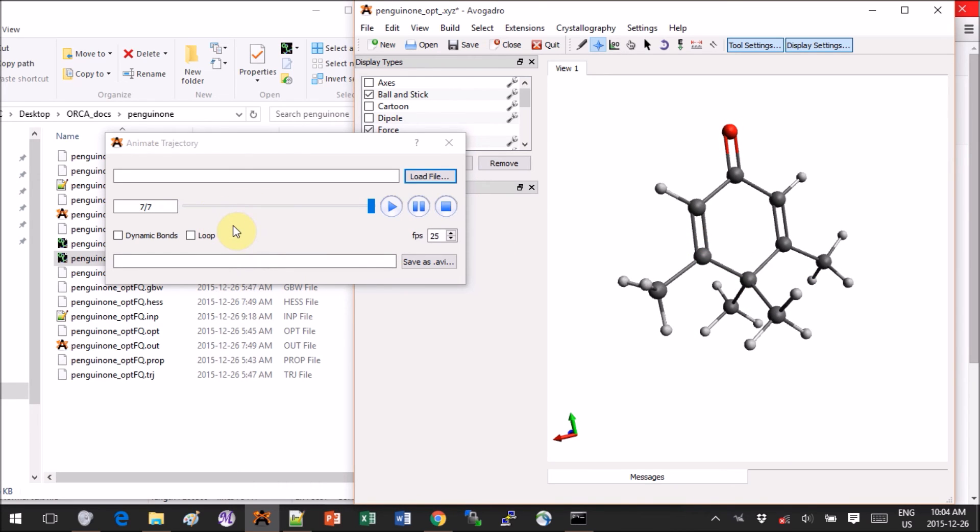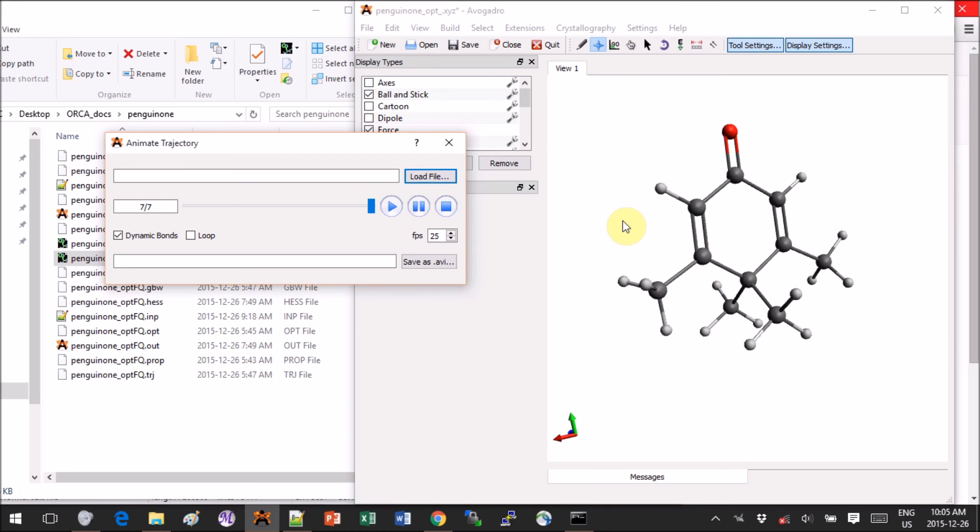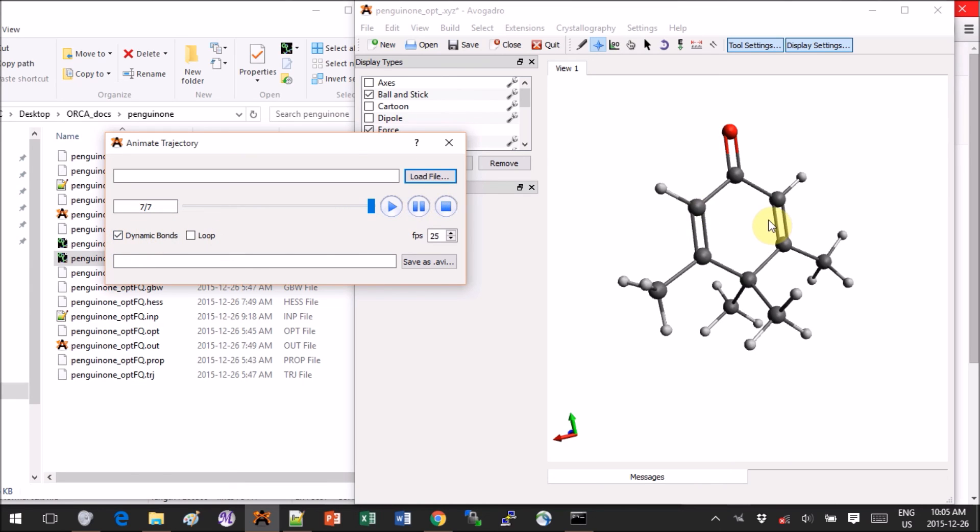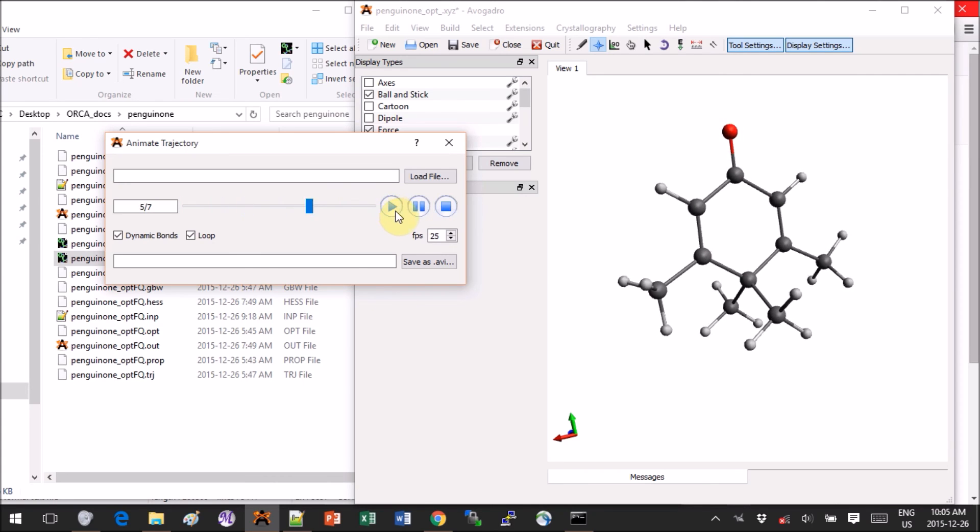If you also expect bonds breaking or forming, you can click on dynamic bonds. That will allow the bonds to disappear if the distance between atoms is too long or oppositely reappear if the atom distance shrinks. So if you have something going from double bond to triple bond, if you don't have dynamic bonds you won't notice the difference. You can also click on loop and let it just play. And finally you can save it as a movie if you click on save as AVI.